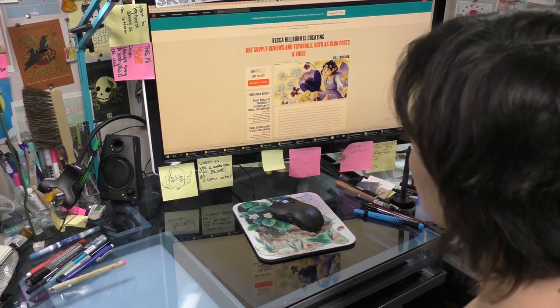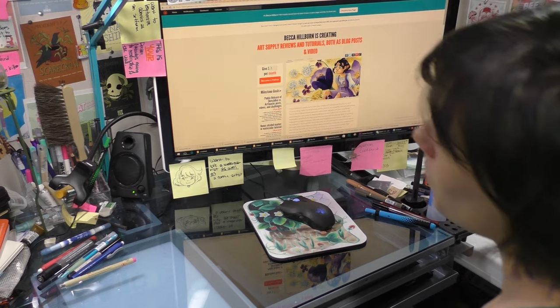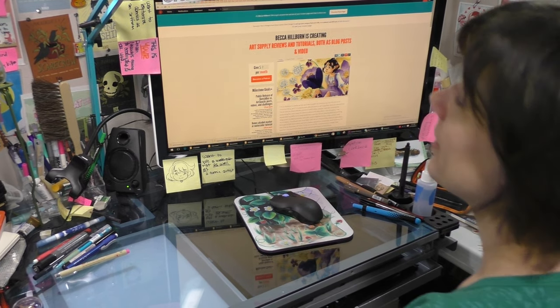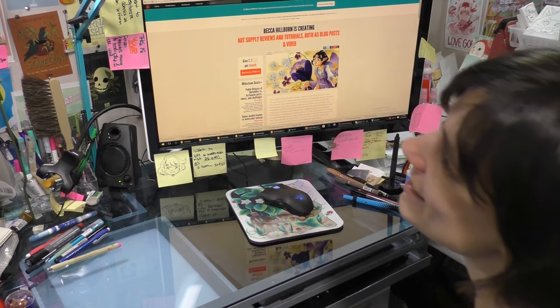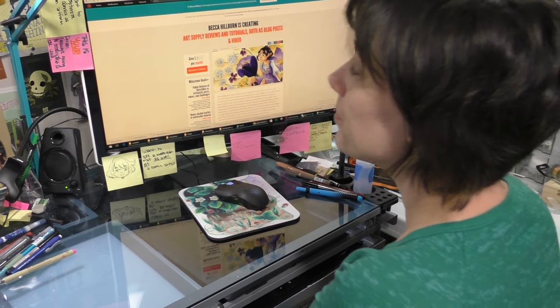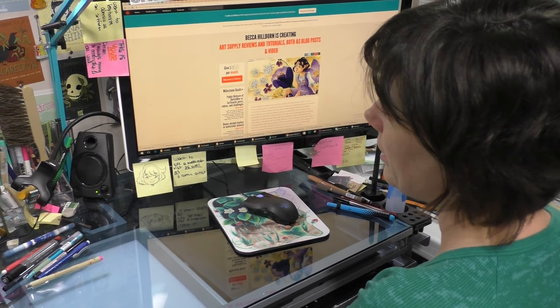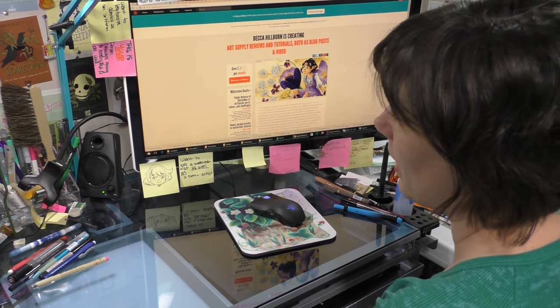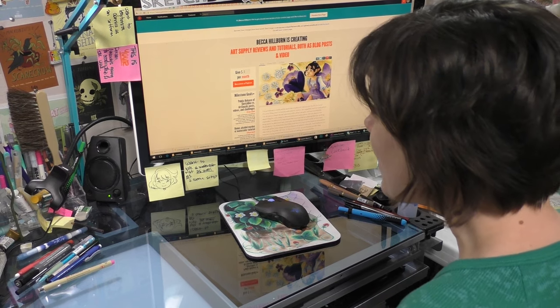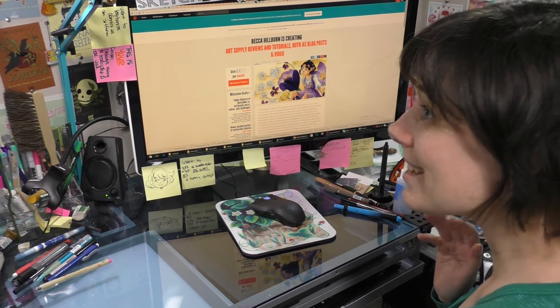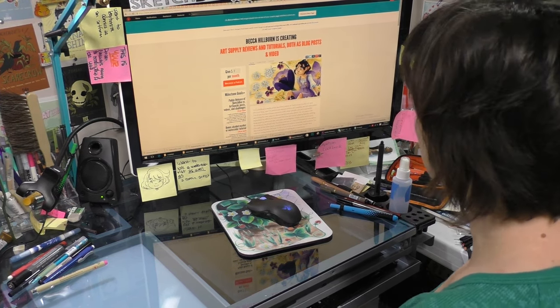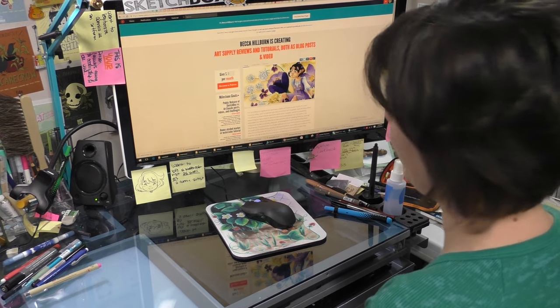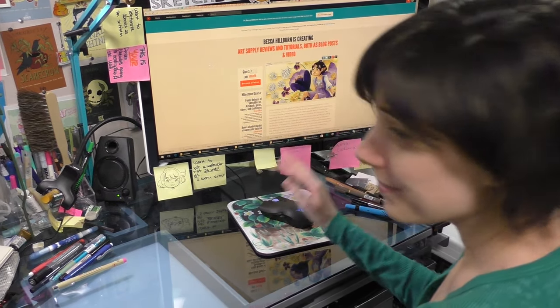All right, so if you want to become a patron - my cat says please do - you can go to patreon.com/nattosoup and that's where you'll find me. I hope you guys check it out, and I look forward to working with you guys. All right, bye!